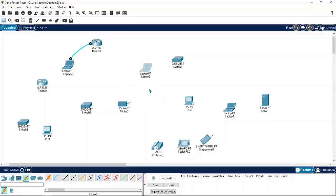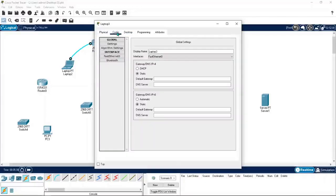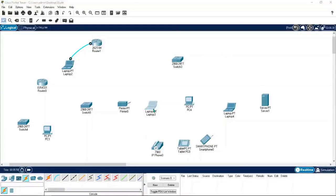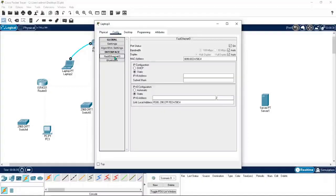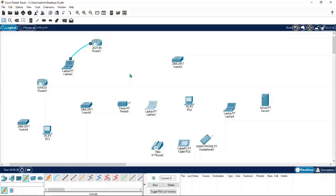End devices like PCs, printers, and routers all have MAC addresses. You can see this in the config — go to the laptop, go to the Fast Ethernet port, and you can see the MAC address. This MAC address is unique for each and every device. Routers, PCs, laptops, and servers all have MAC addresses, but switches don't have MAC addresses. MAC addresses are created by the manufacturer in the network interface cards.